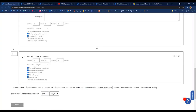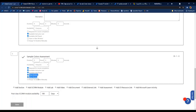When adding an assessment to a course, you have the same standard settings seen before, plus 'Allow Retakes,' which controls whether students can retake the assessment. There is also a new 'Allow Review' option that lets you choose whether students can review their answers after completing the assessment.